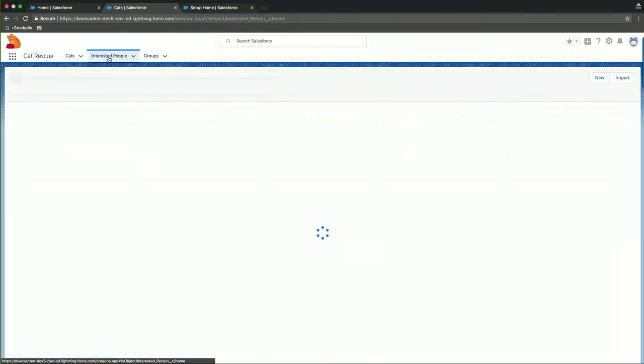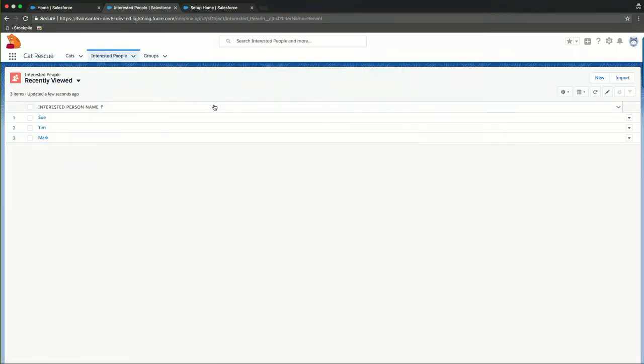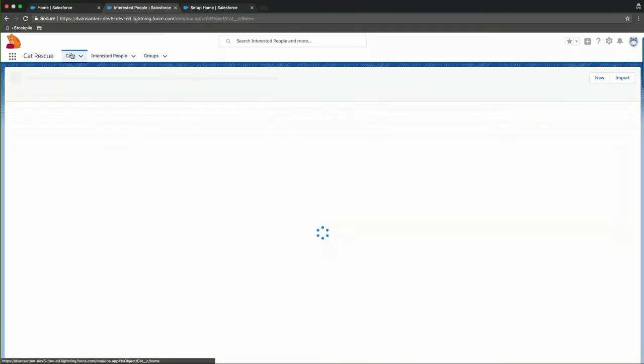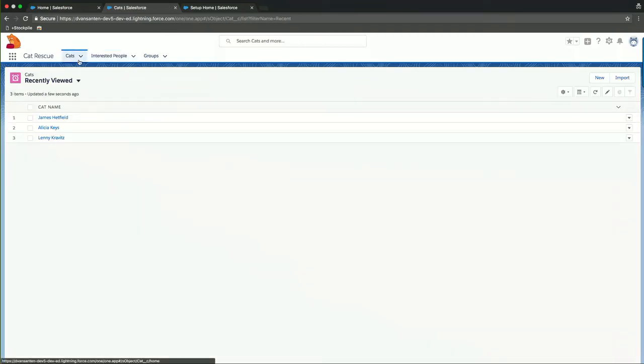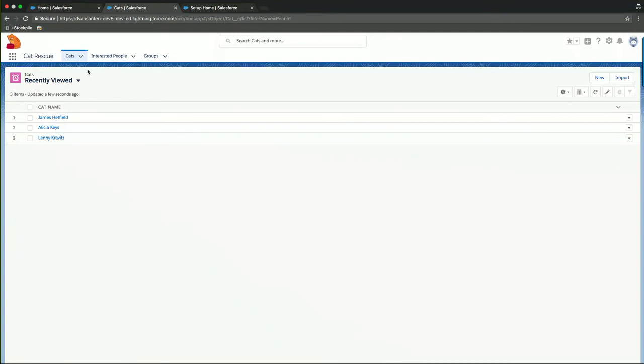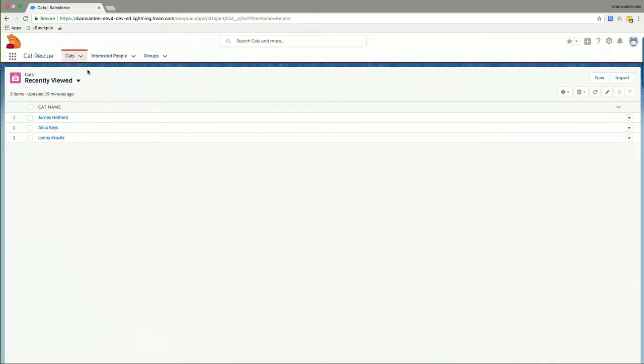So we've now created three different cats inside of the platform. We can do the same with interested people. They're already there, so we don't have to create them. That's very nice. And that's actually all it takes to create a very rudimentary app that will allow us to basically create records in an object, a custom object that we have created. But we want to extend the use case a little bit more because this still is just simplistic registration of cats. But we need more.